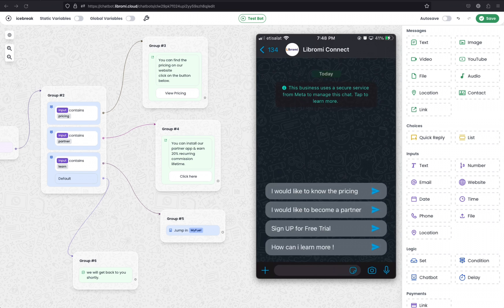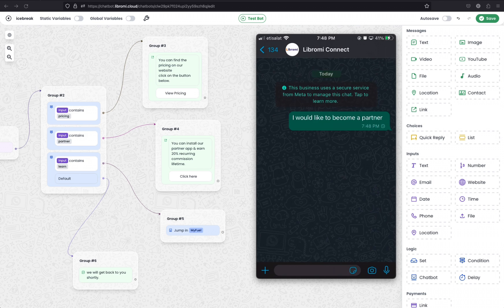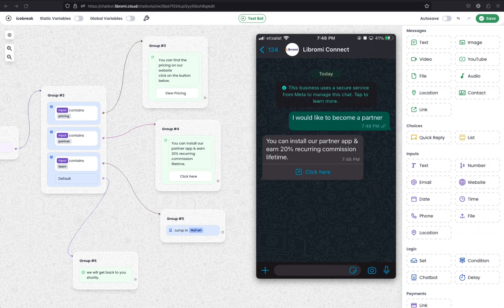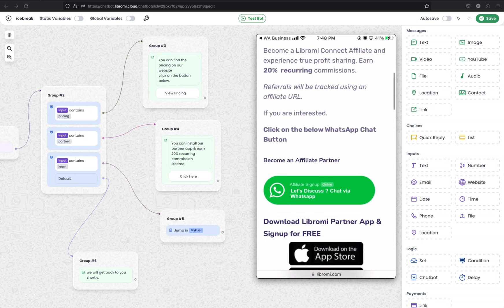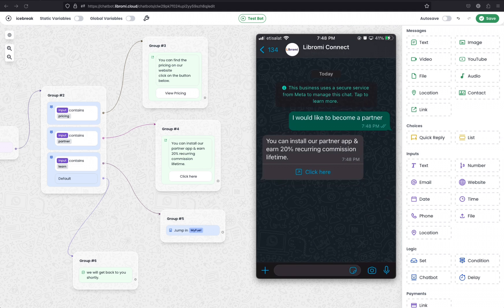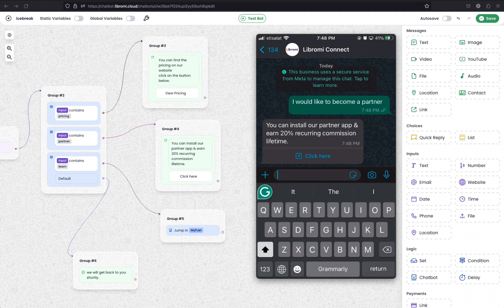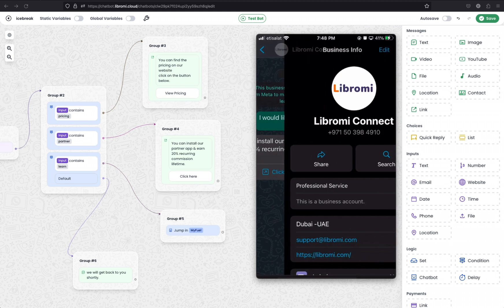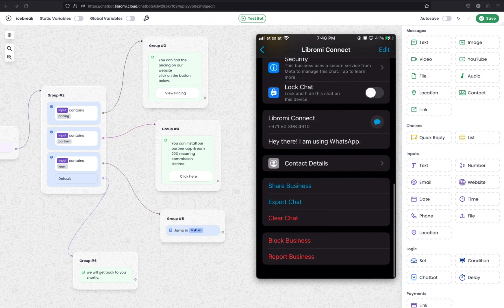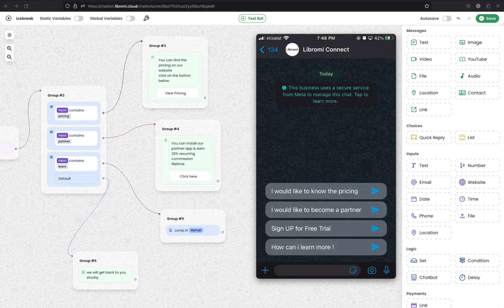Let's test this. I've shared my WhatsApp on the screen. I'm going to choose the icebreaker 'I would like to become a partner' — it should trigger group 4. As expected, group 4 is triggered and the link message has appeared. If I click the button, it goes to the affiliate program page as expected. Now I'm coming back to the chatbot and resetting it, clearing all the messages so the icebreaker will appear again.